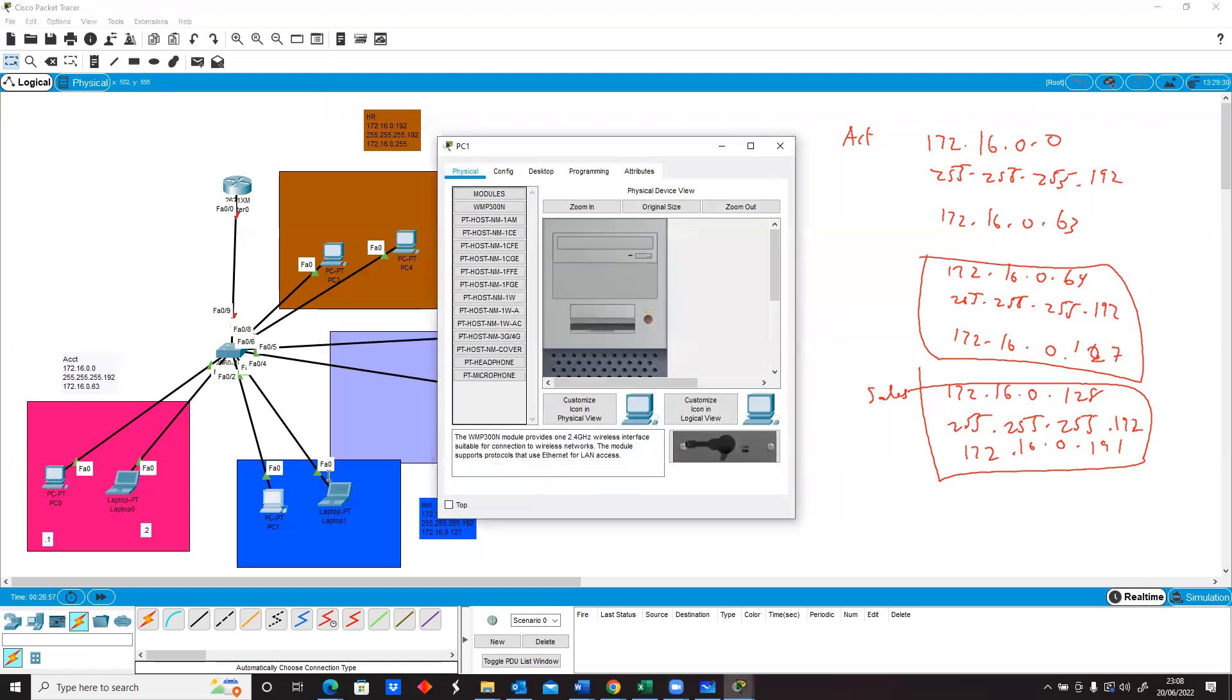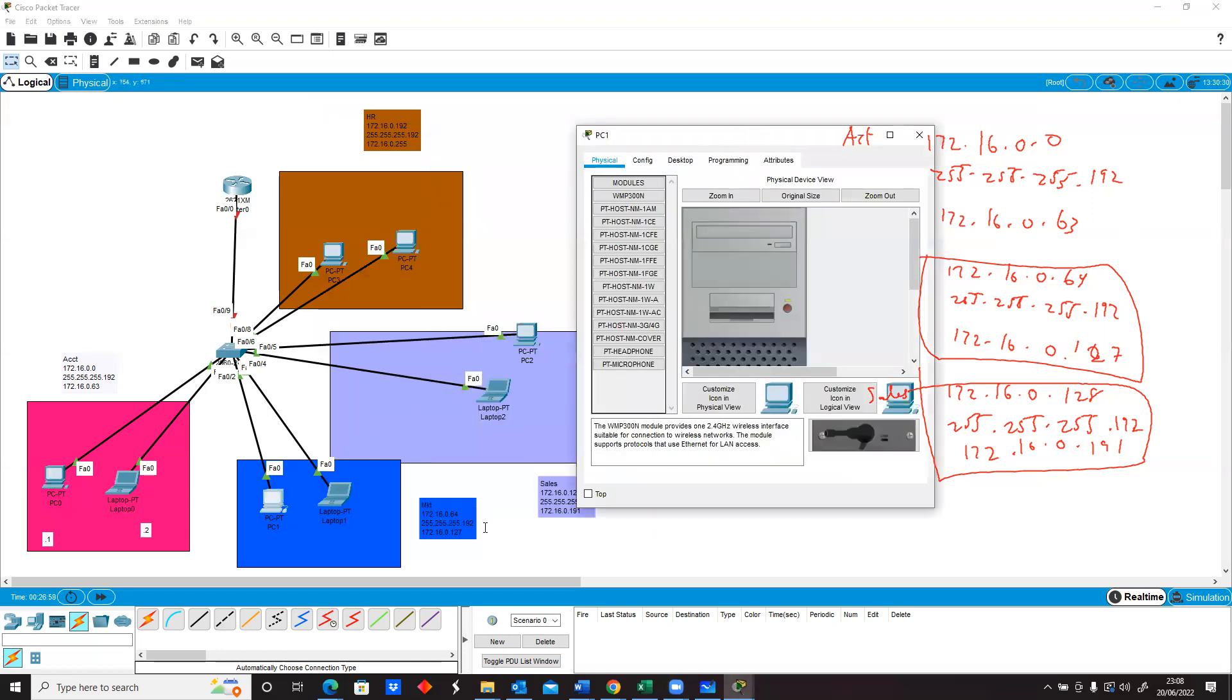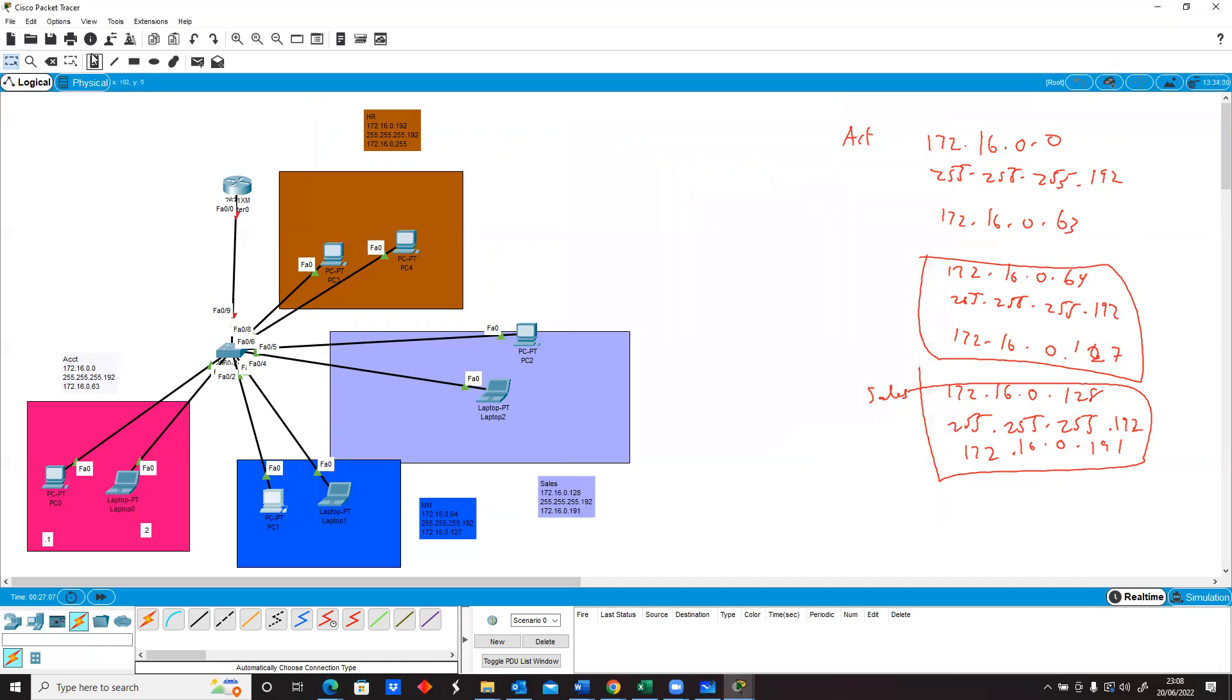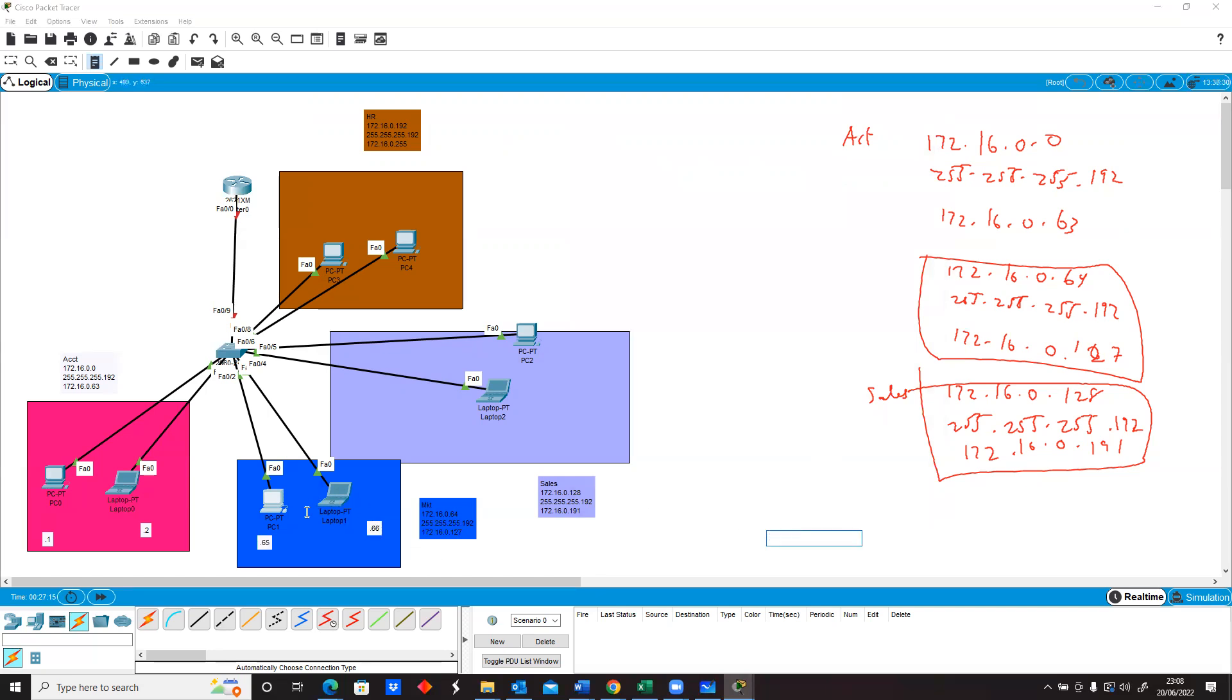Now this one is also a different network. So this is the 172.16.0.64 network. I can give the first machine 65 and this one I'll give it 66. So we have two different IPs here. I'm going on this machine and I'll be configuring it as well. So here we go.